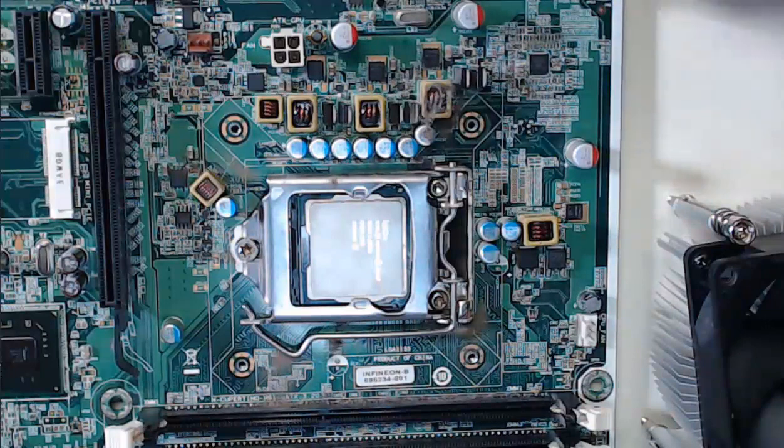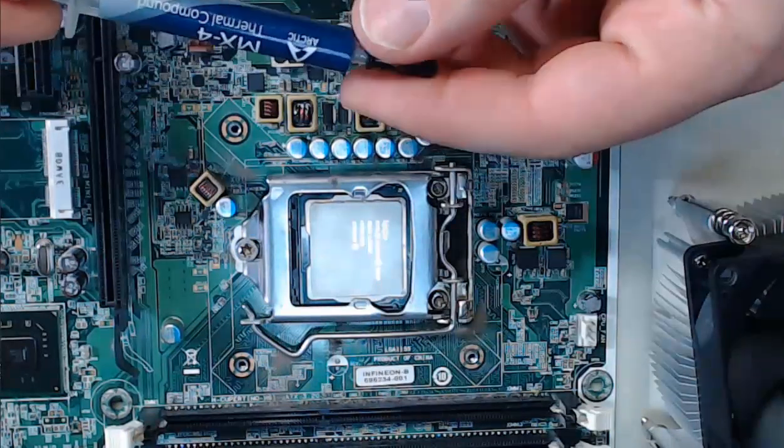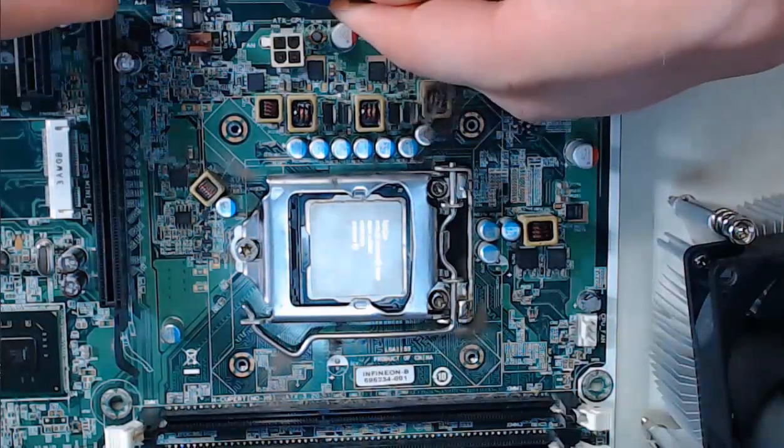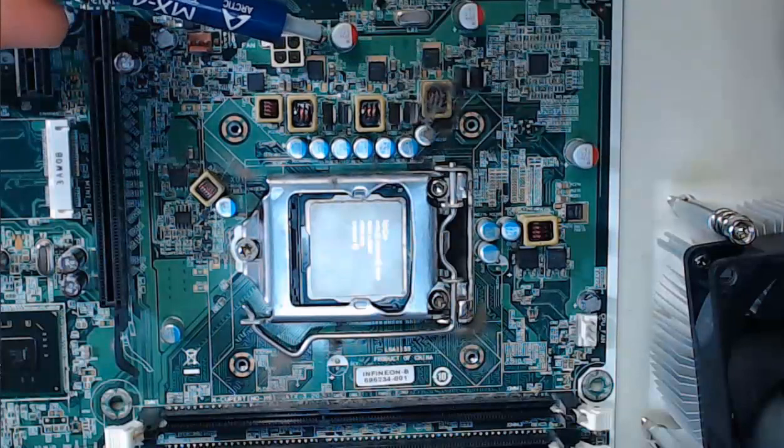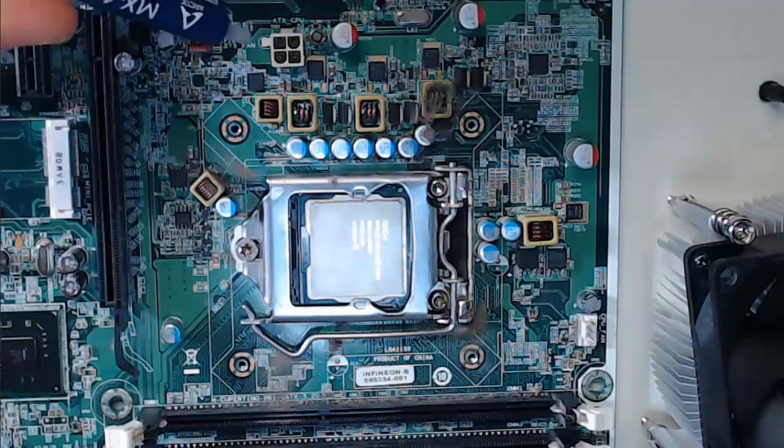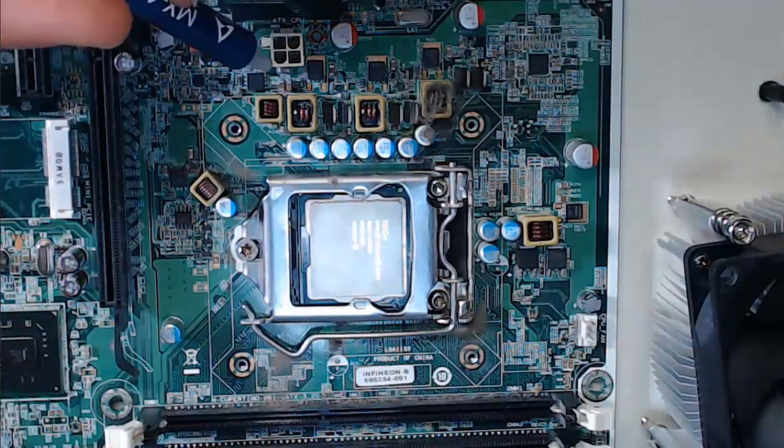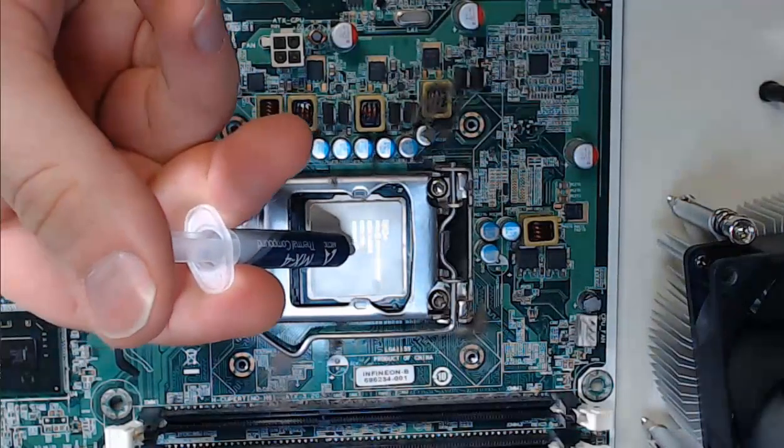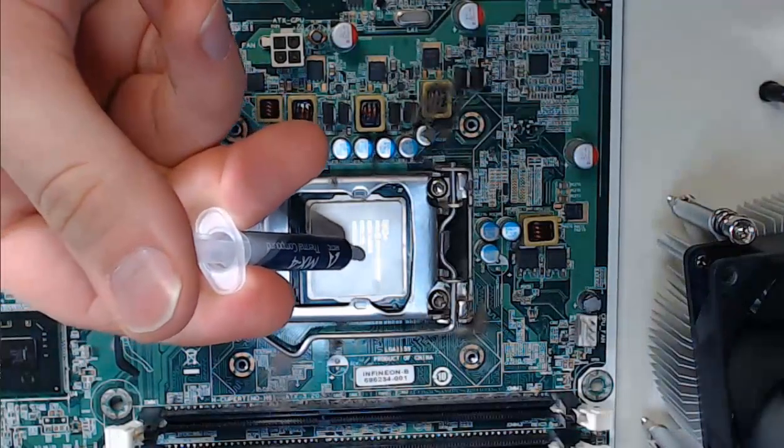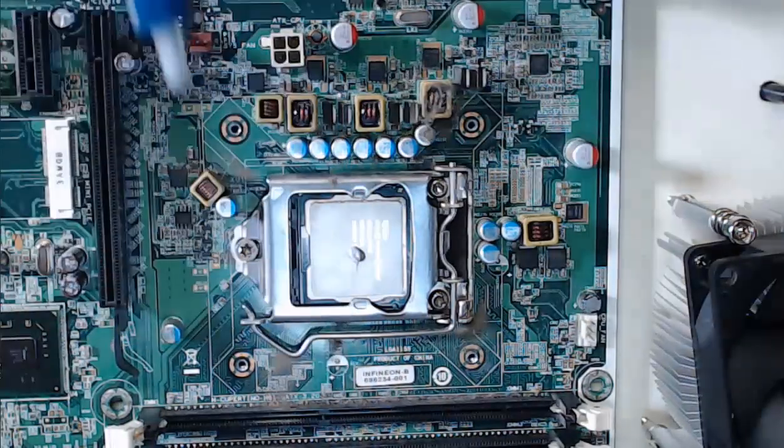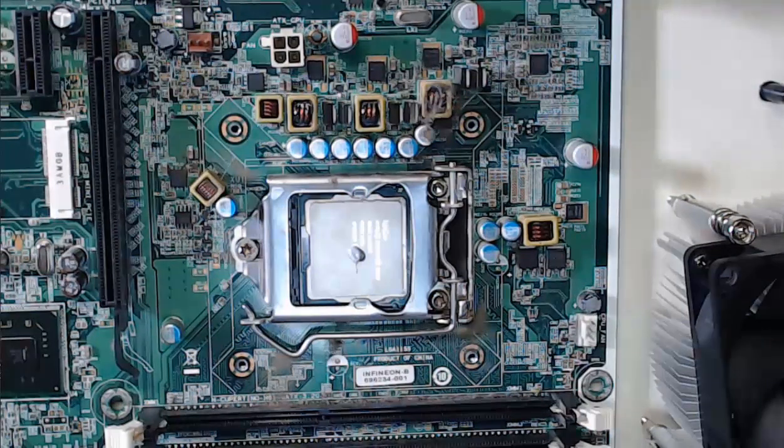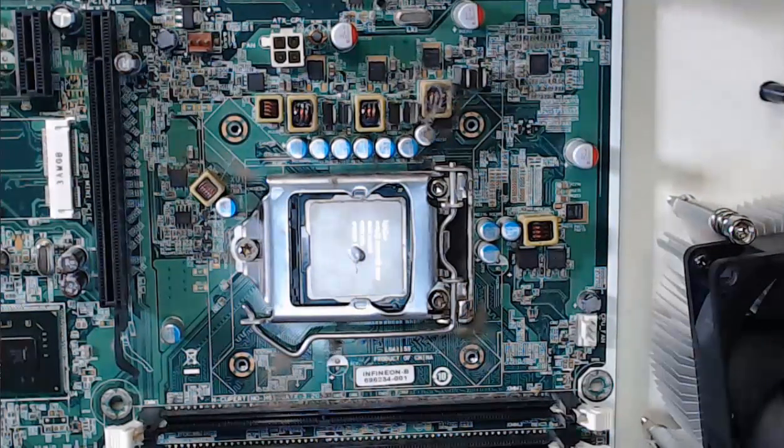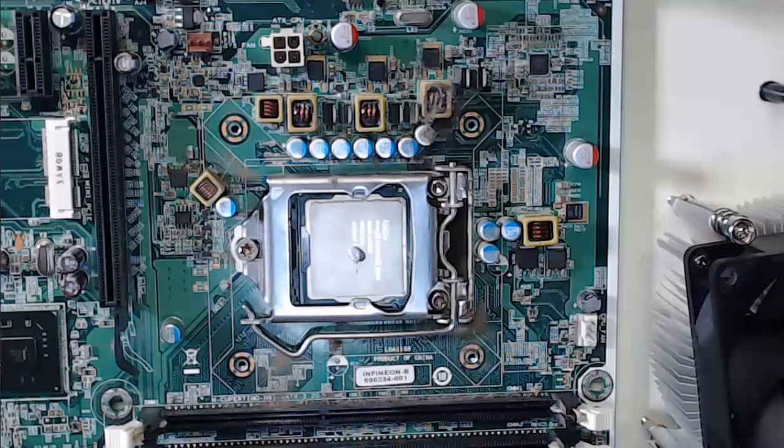For step 4, it is important that we take some thermal paste, and we're going to place a pea-sized drop carefully on the top center of our CPU. This thermal paste will help the distribution of heat from the CPU to the heat sink that we will install next.